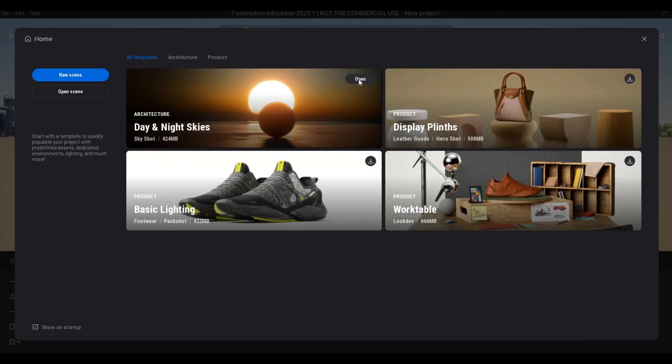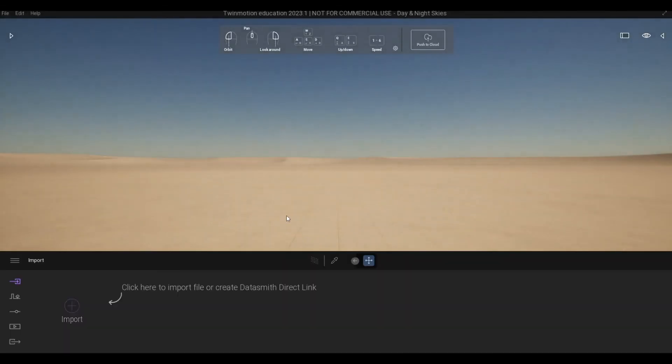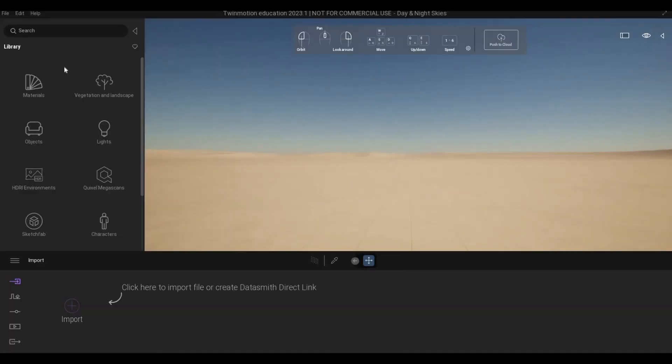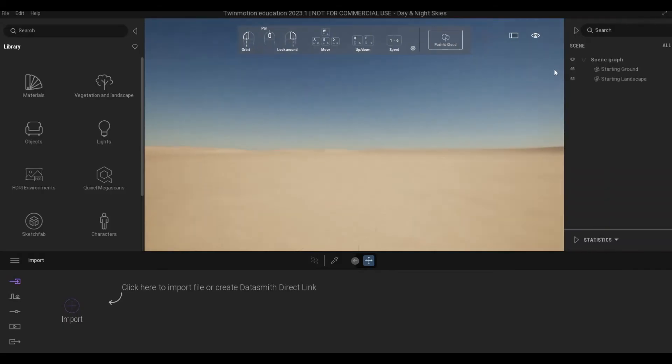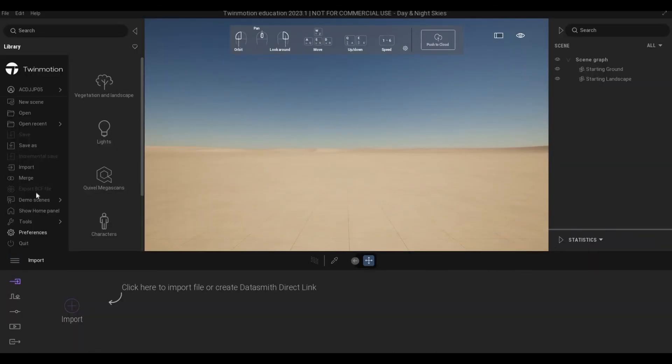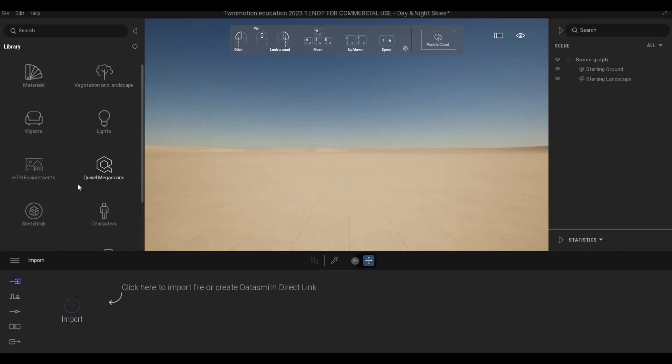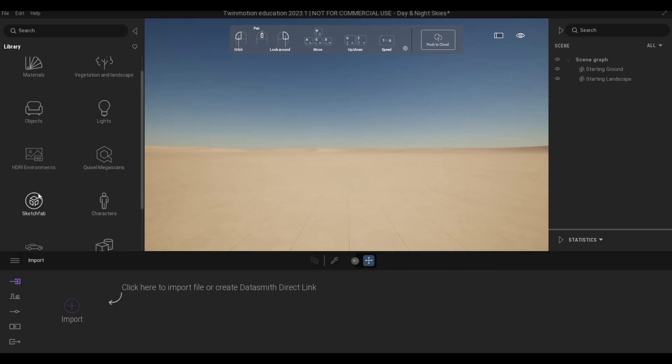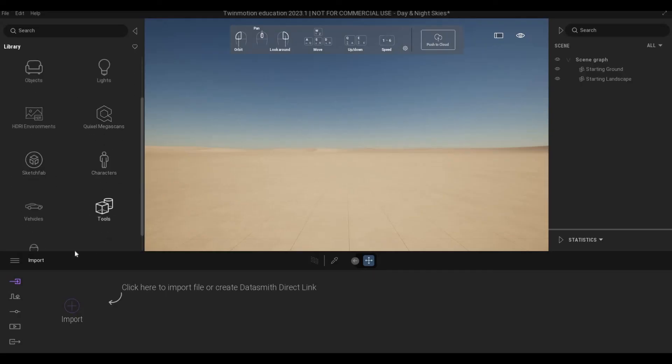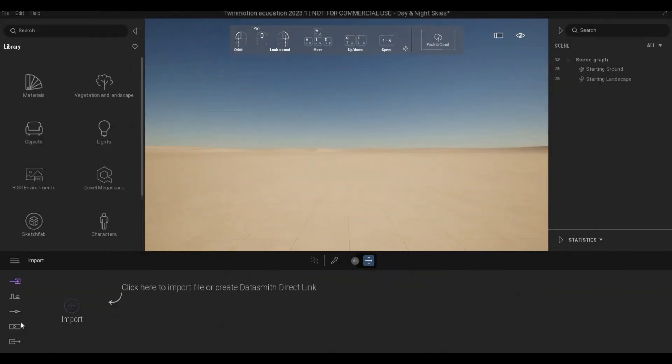Once it's finished, we can open this and it's basically the same layout. We have our library right here, we have our scene graph right here, we have our burger menu that we already signed in, and then we have Quixel Megascans, Sketchfab, HDR environment. All are here.